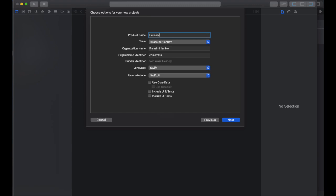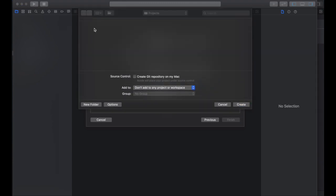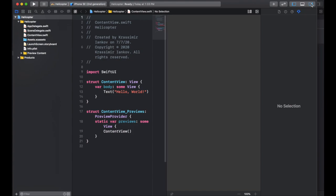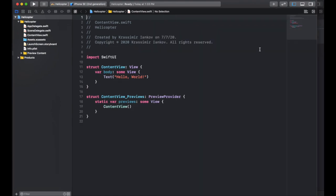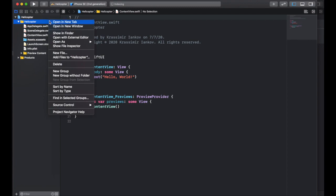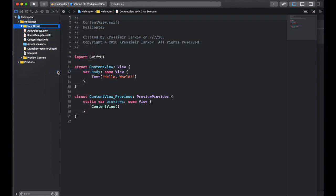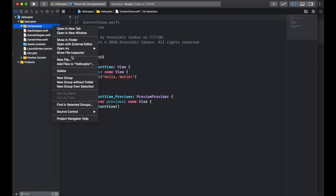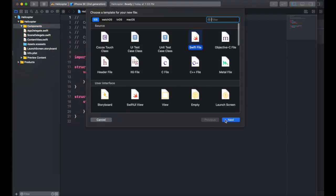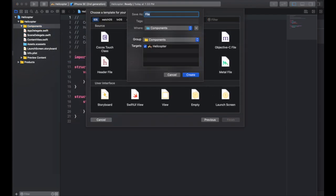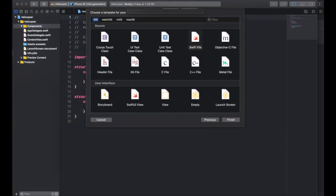So if you start a new project, call it anything, like 'helicopter' for example, and we'll get started. We're going to start by creating a new folder or a new group, and we're going to call it 'components'. We're going to have three components of this game, and we'll start one by one — create a new Swift file and call it 'pixel'.